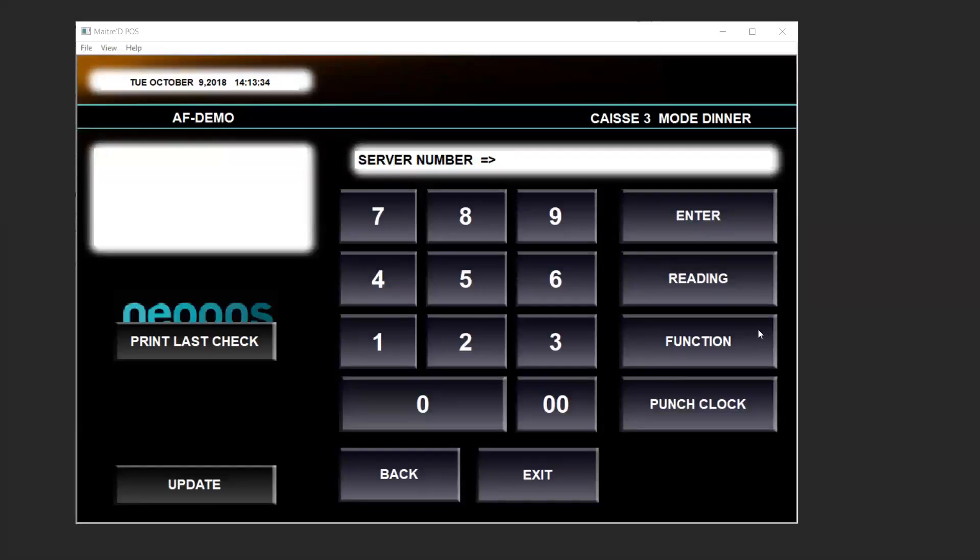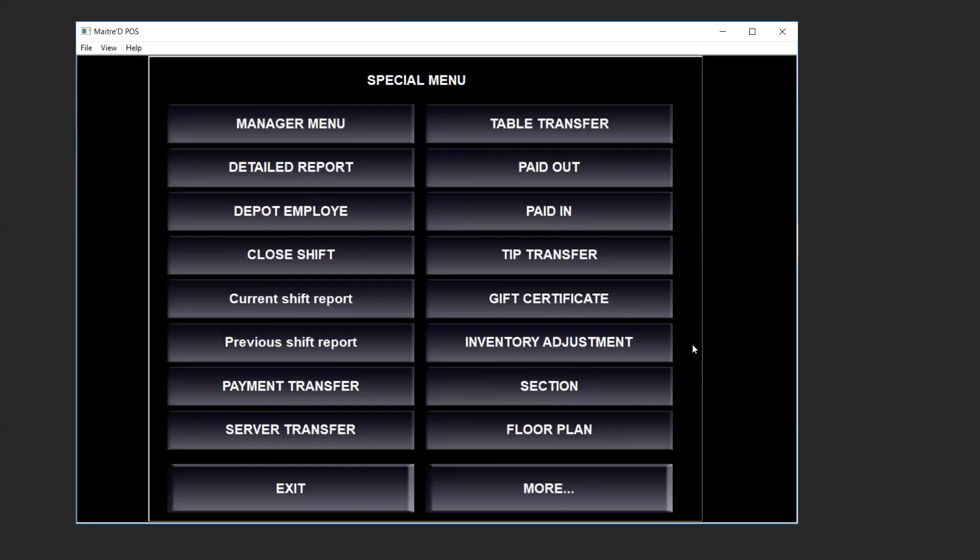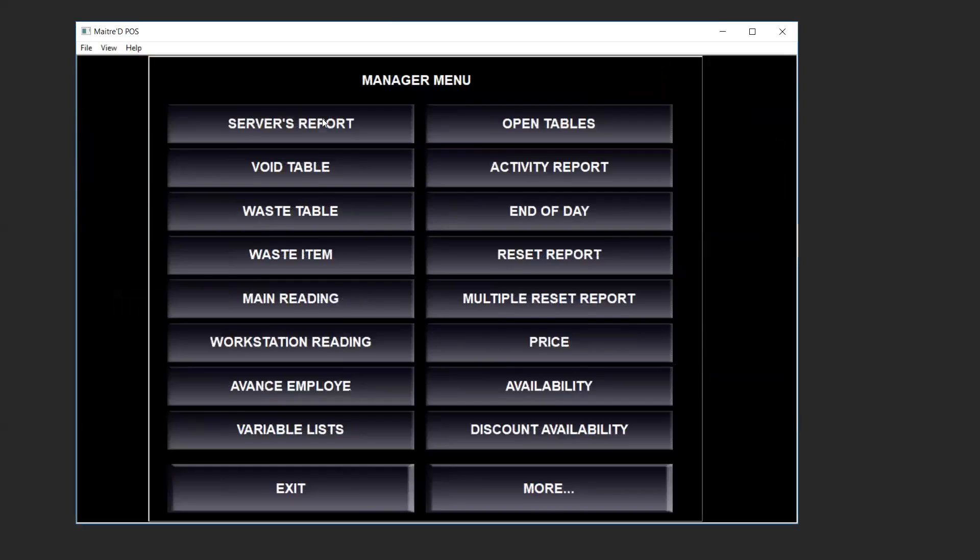For example, we'll be using manager code 10. Touch the function button in the special menu, then touch the manager menu button. In the manager menu we click on availability.